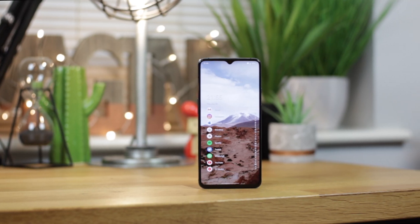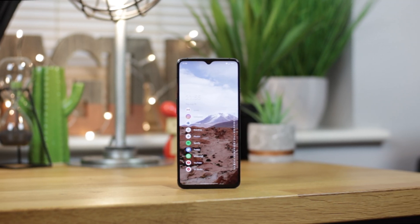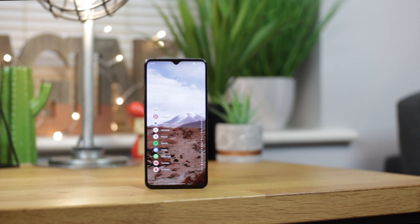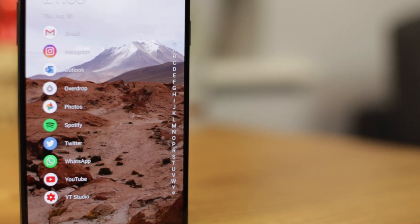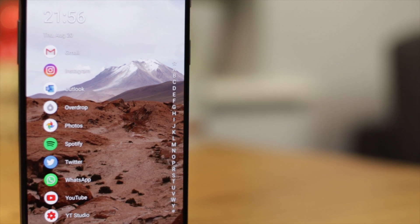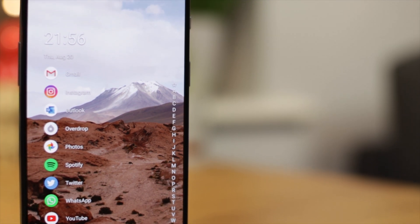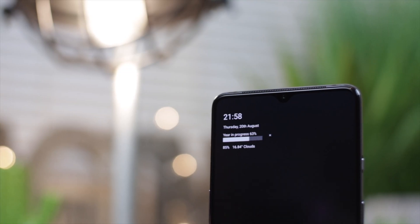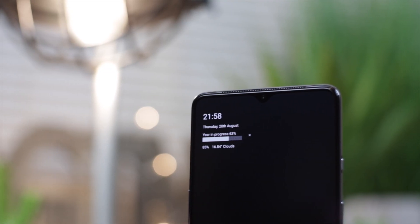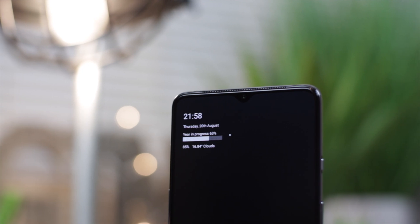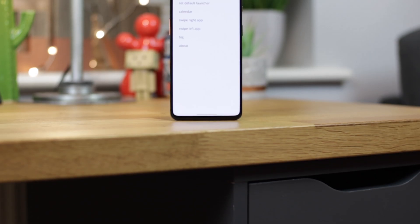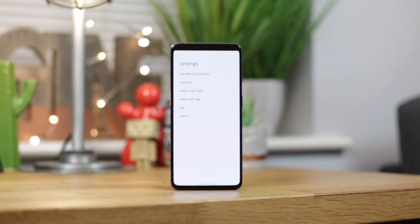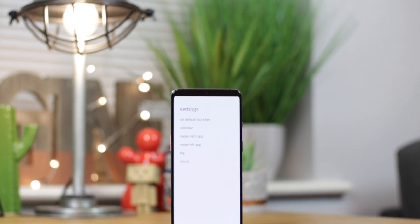But that's going to do it guys for this video on some of the best minimal launchers for Android. Let me know in the comments section below what you thought of my options or if you've got any others that you want me to take a look at in a future video. If you're not subscribed now's a great time to do so and also turn on those notifications so you're notified any time I post a new video. If you enjoyed this video a thumbs up would be greatly appreciated and as always I'm Michael from Copper vs Glass. Thanks very much for watching and I will catch you guys in the next video.